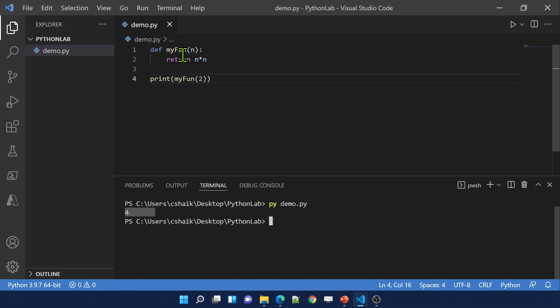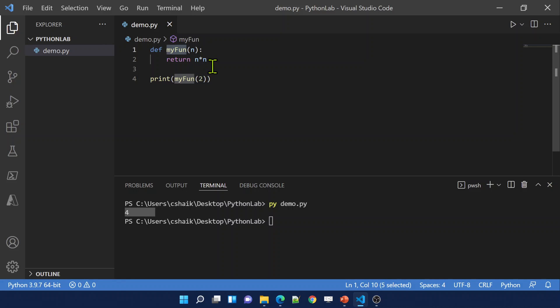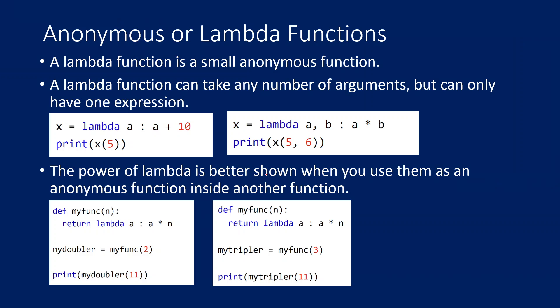What you need to observe is that every function you create will have a name. But what if your function doesn't have any name? Is it possible to create a function without a name? The answer is yes — in Python you can create functions without a name, and those are called anonymous functions or lambda functions.